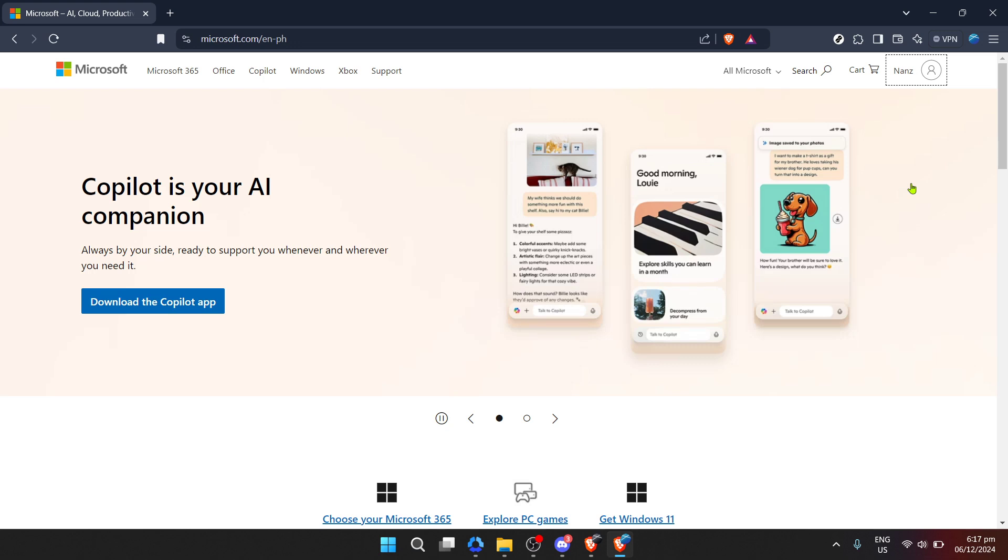Upon clicking to sign in, you'll be prompted to enter your email address. This should be the email associated with your OneDrive and Microsoft account. After entering your email, proceed by clicking next. The system then requests your password, ensuring that the account belongs to you. Once you've securely entered your password, again click next.